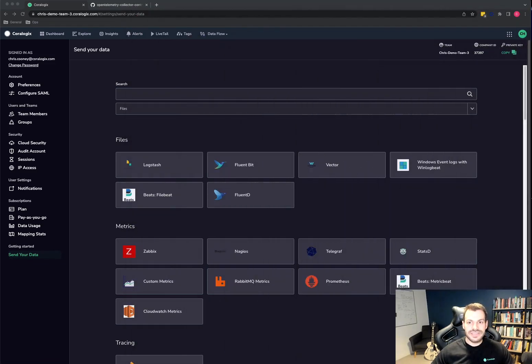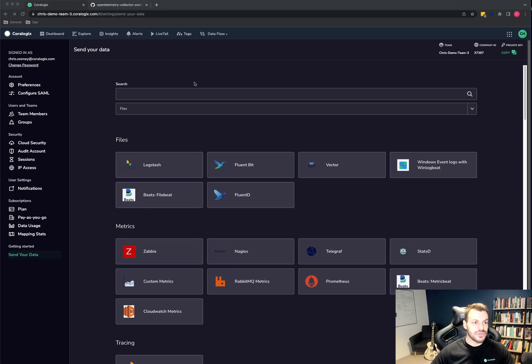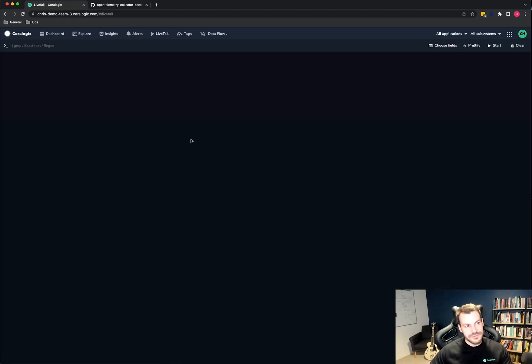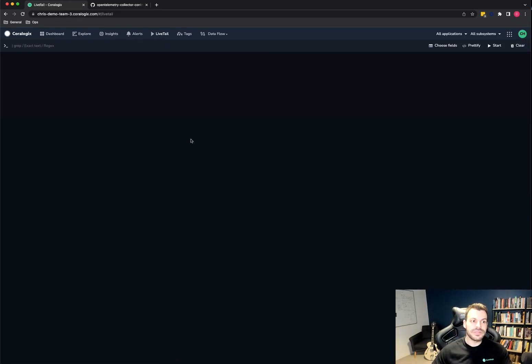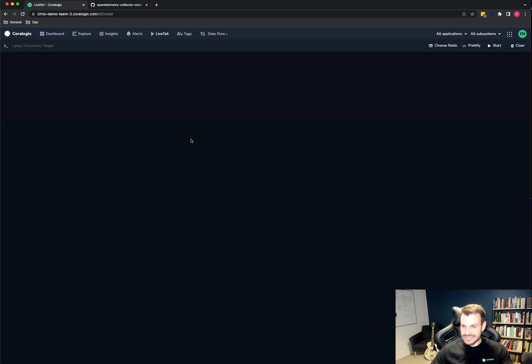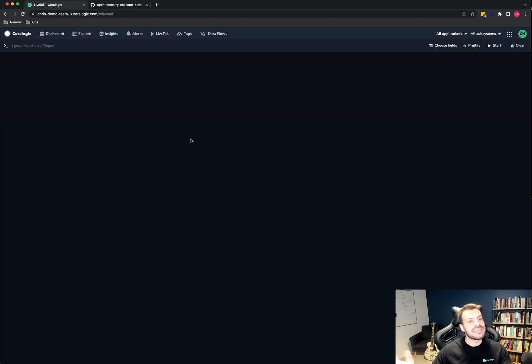So when you want to validate that logs are arriving at Chorologix, the very best way to do it in my opinion is to use the live tail feature. So what makes Chorologix different is that we have this fundamental architectural difference called streamer. Streamer is all about capturing data quickly, analyzing it, processing it, triggering alerts, updating metrics, updating monitoring dashboards, and then at the very end, indexing and storing.